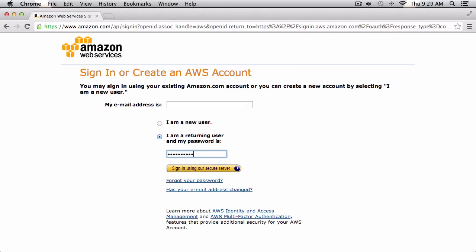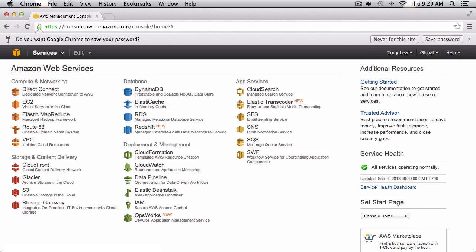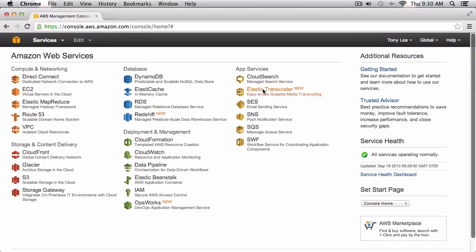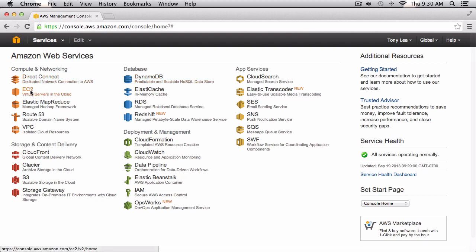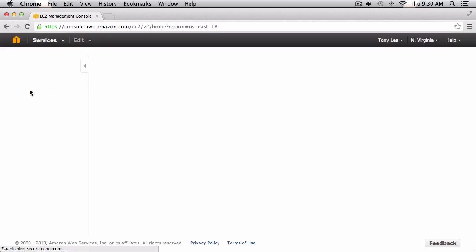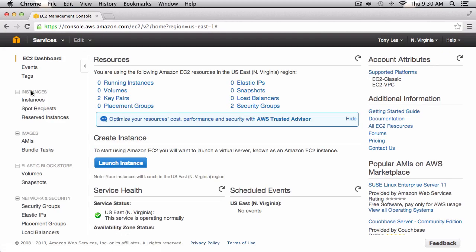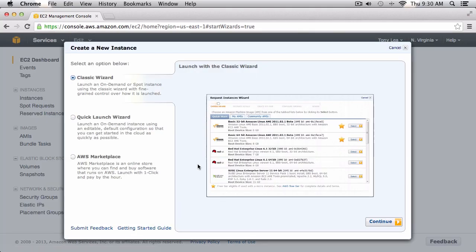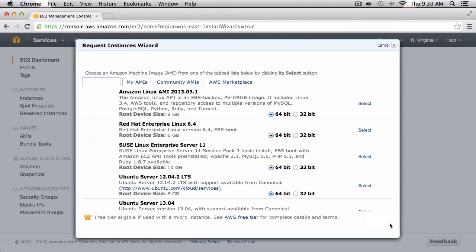I'm going to show you how to set up a blank Laravel installation with an EC2 instance. I've logged into my AWS management console and you'll see an EC2 button on the left. Click on that, then we'll want to launch a new instance. We'll click on the launch instance button and it'll bring up a wizard asking us what kind of install we want to do.